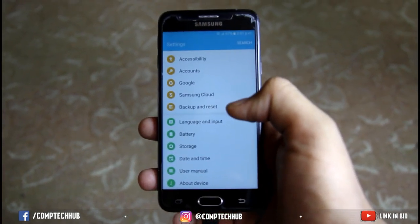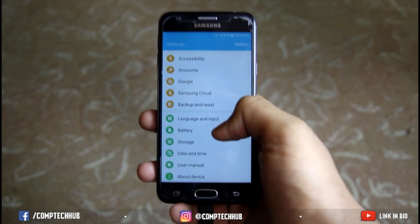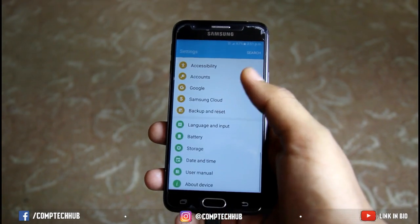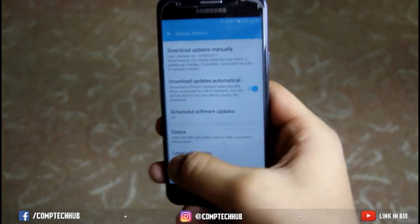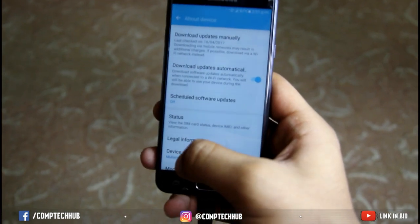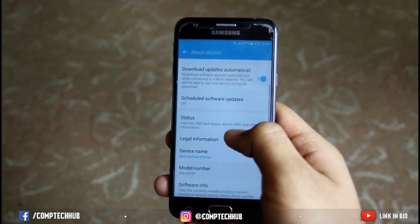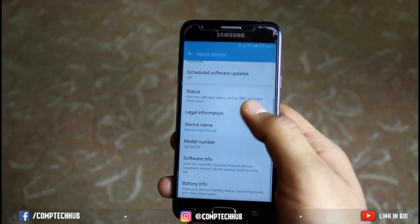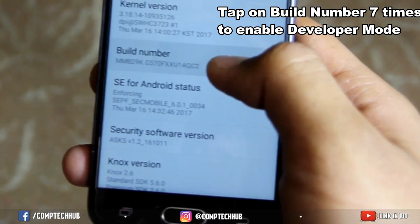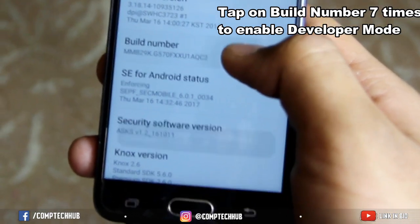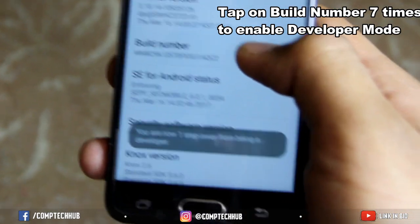To do that, you need to go to Settings, scroll down to the bottom and click on About Device. Then click on Software Info. Then you need to tap on Build Number 7 times to enable developer mode.